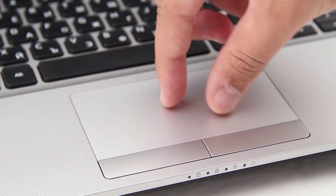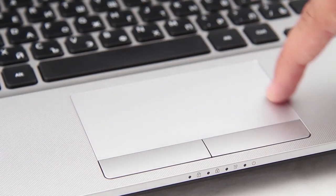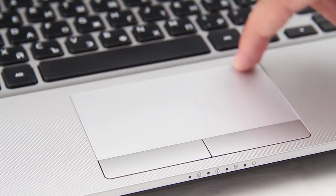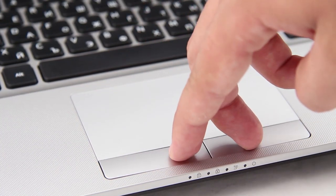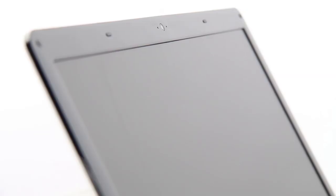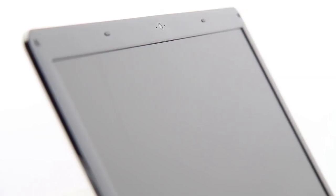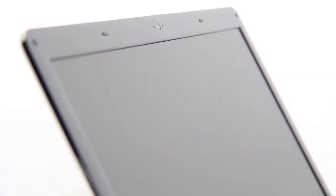The touchpad is placed to the left of center. It is very sensitive and has a standard shape with two auxiliary keys on the bottom. Just above the display, there is a webcam that works at 720p.